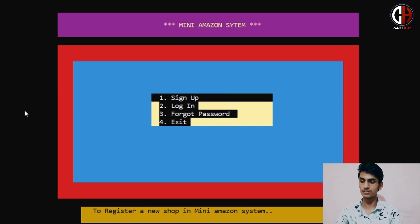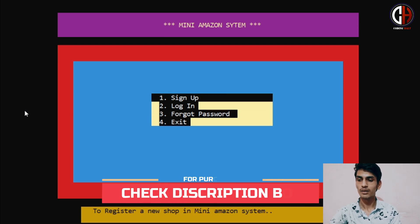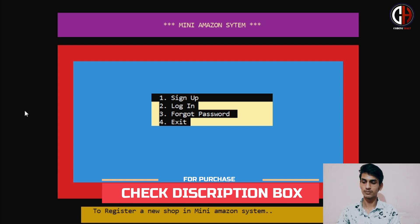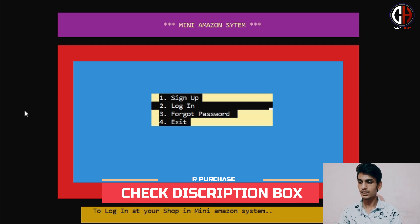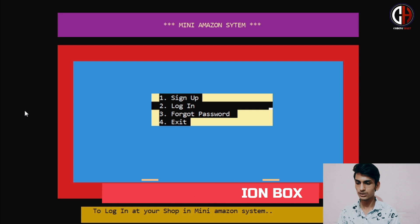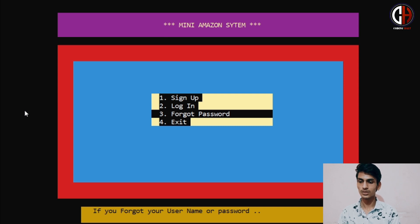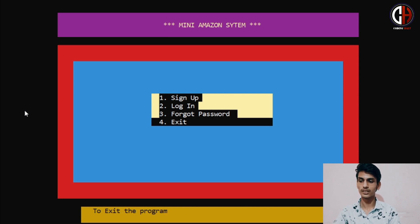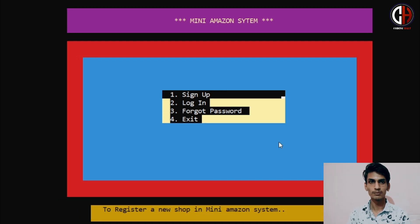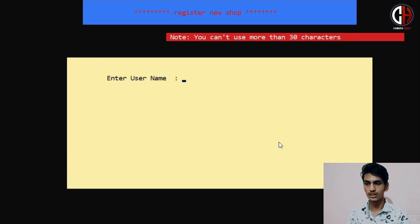For example, option one is Sign Up — to register a new shop in the Mini Amazon System. Option two is Login — to log in to your shop. Option three is Forgot Password — if you forget your password and username, you can press this option. Option four is to exit the program. First, we have to sign up a shop, so I am pressing option one for signing up.